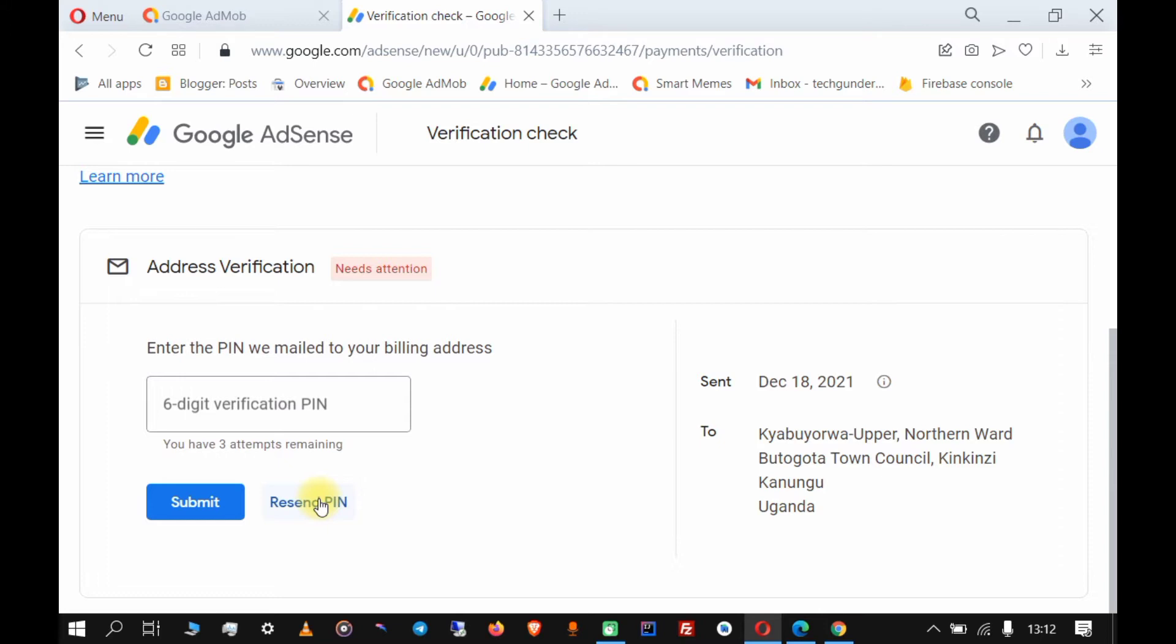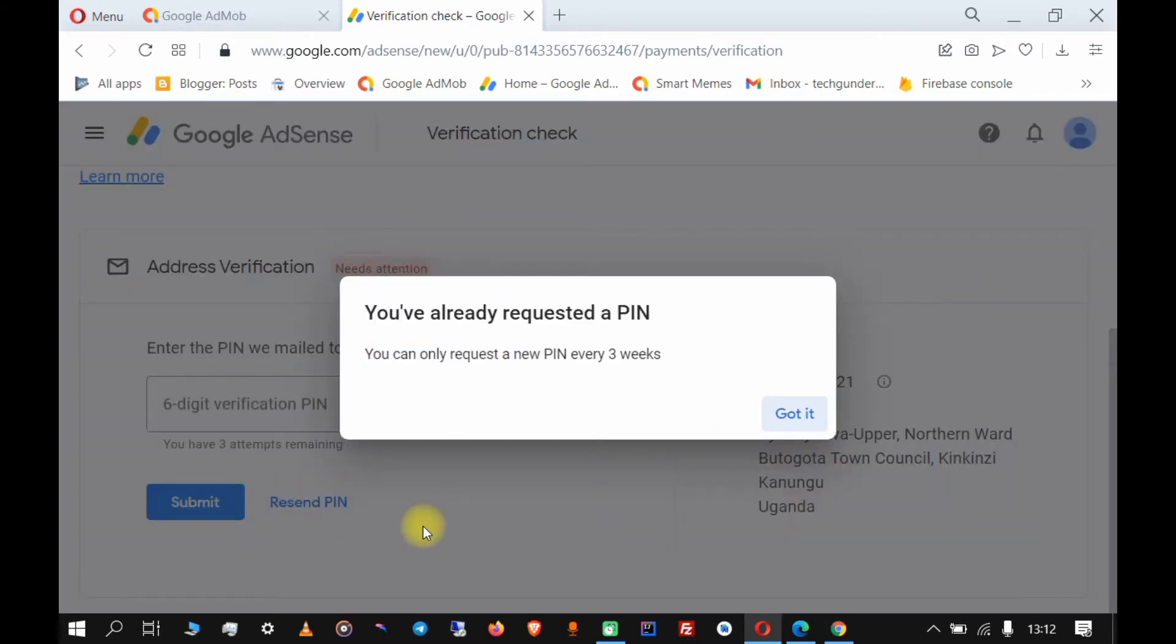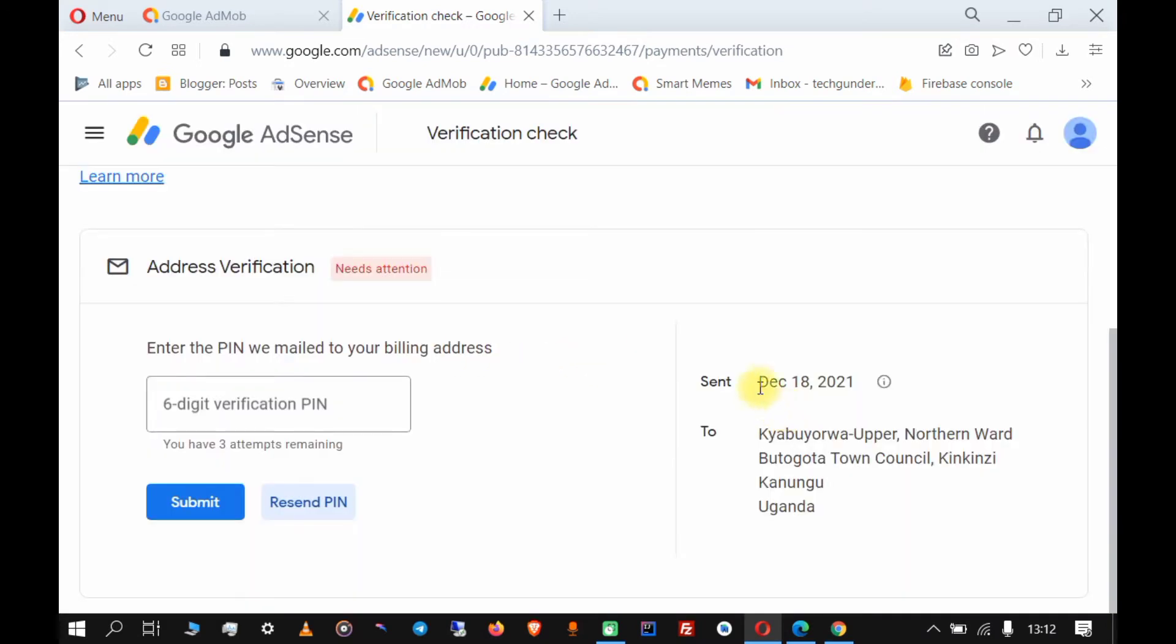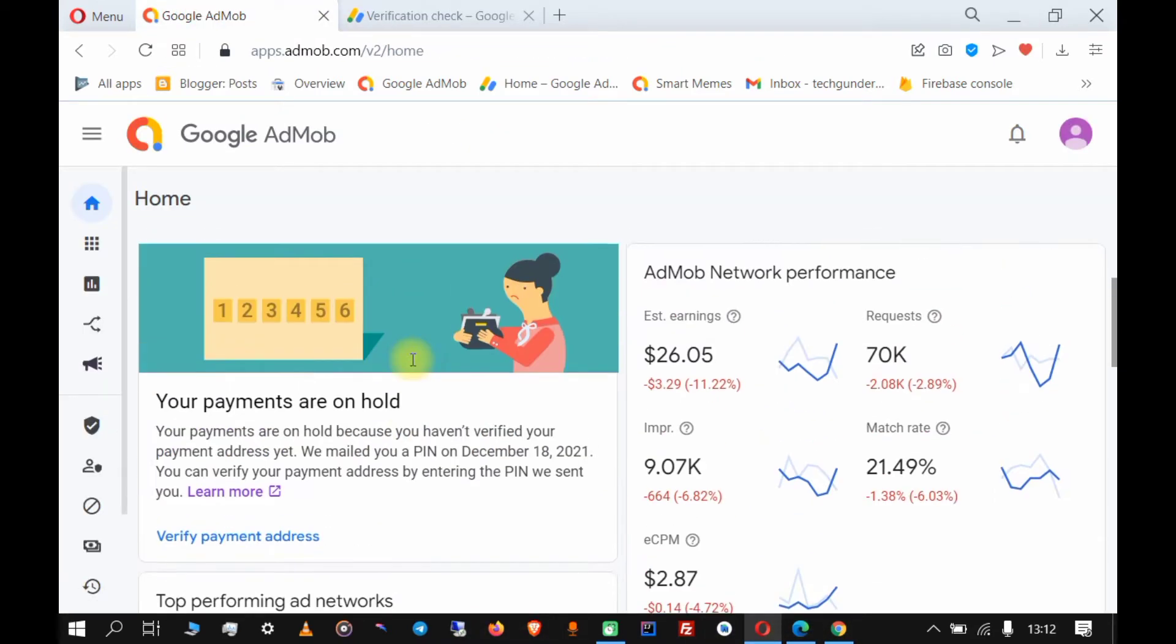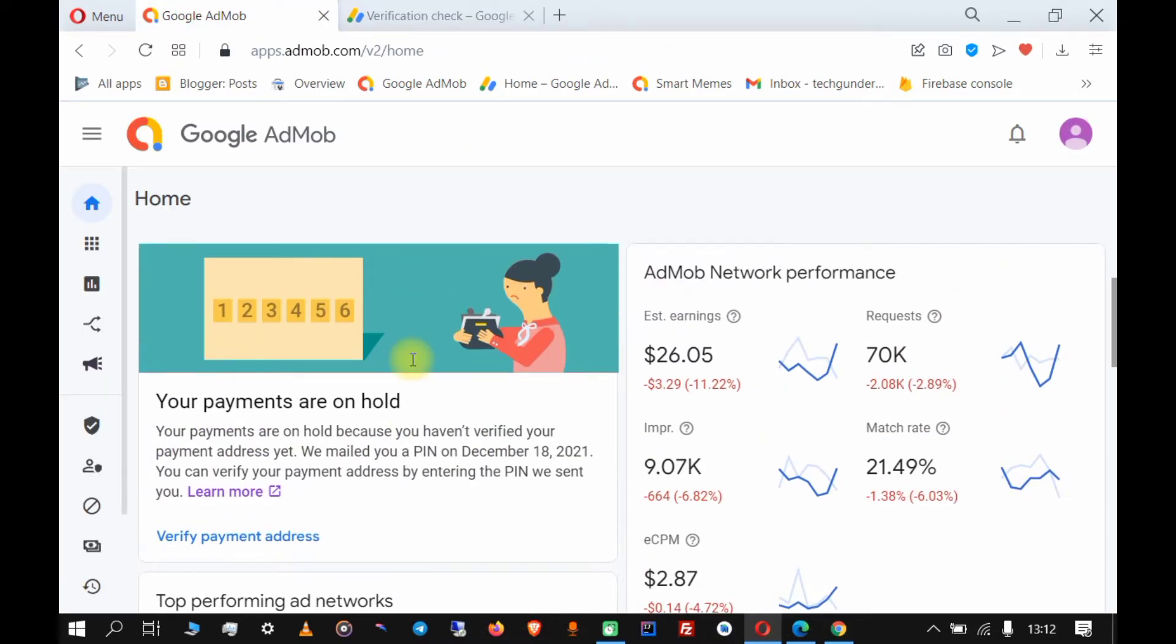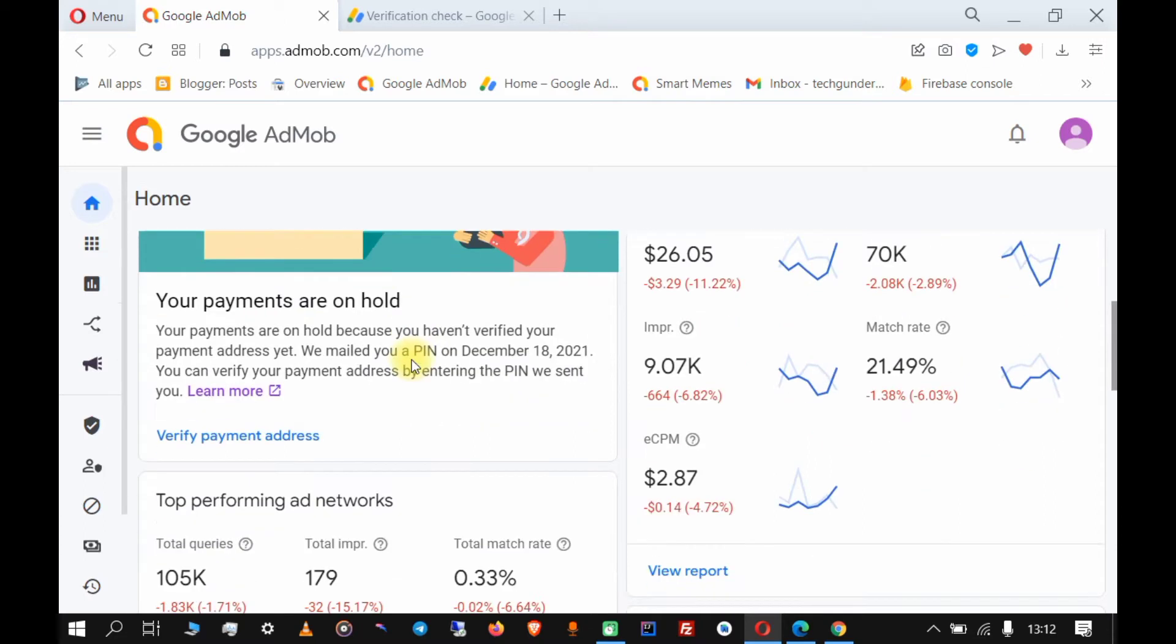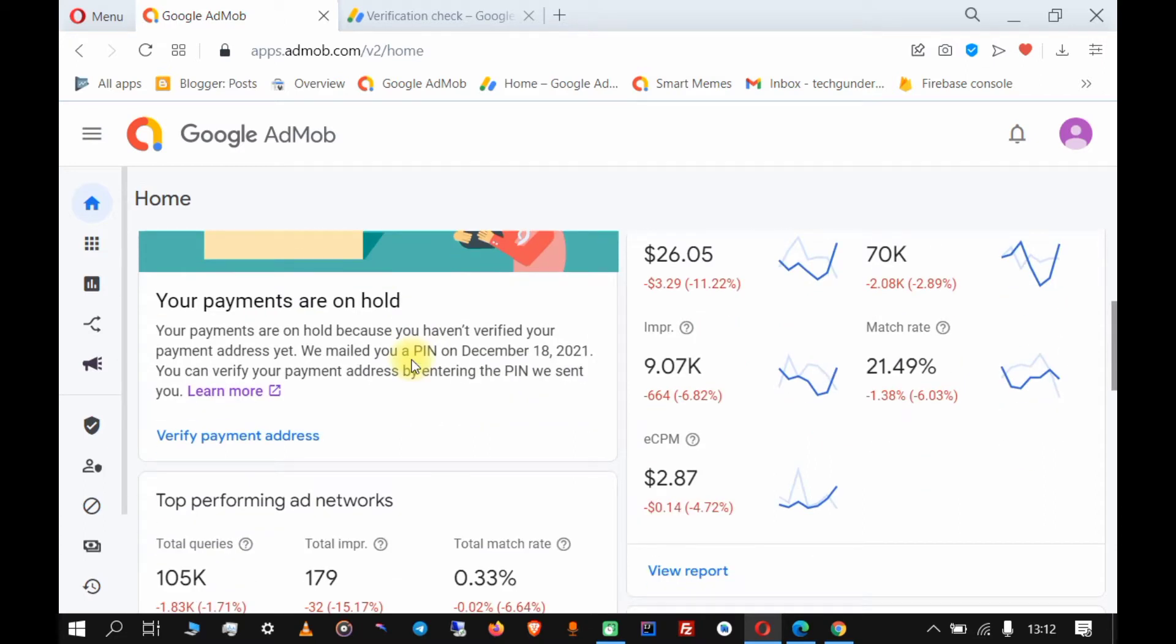You can click on 'resend PIN'. For me, I've already requested the three replacement PINs. I just requested the last pin about a week ago, so you can only request a new PIN every three weeks.